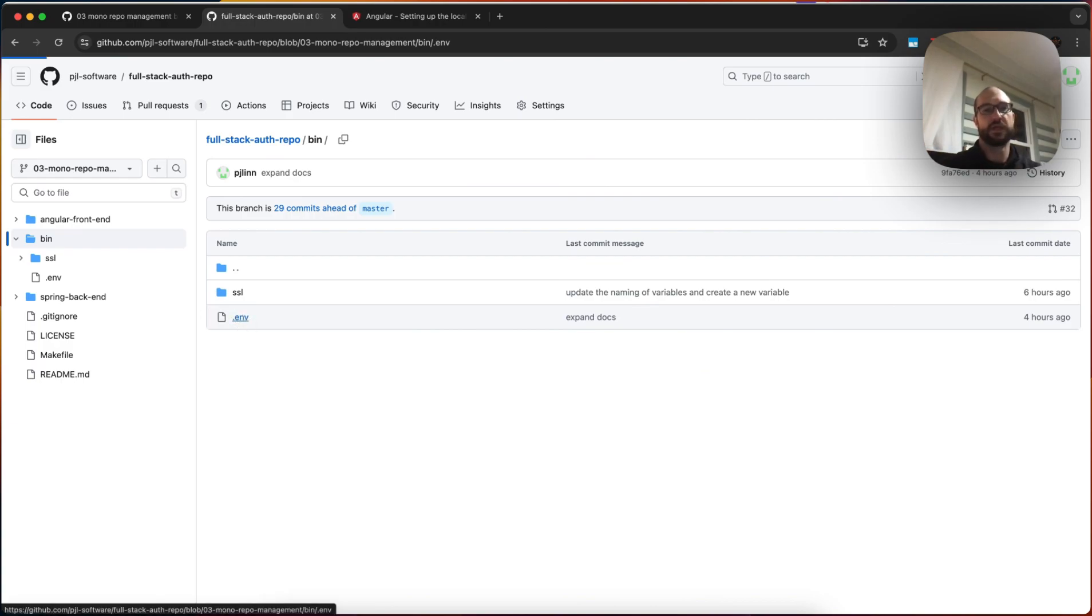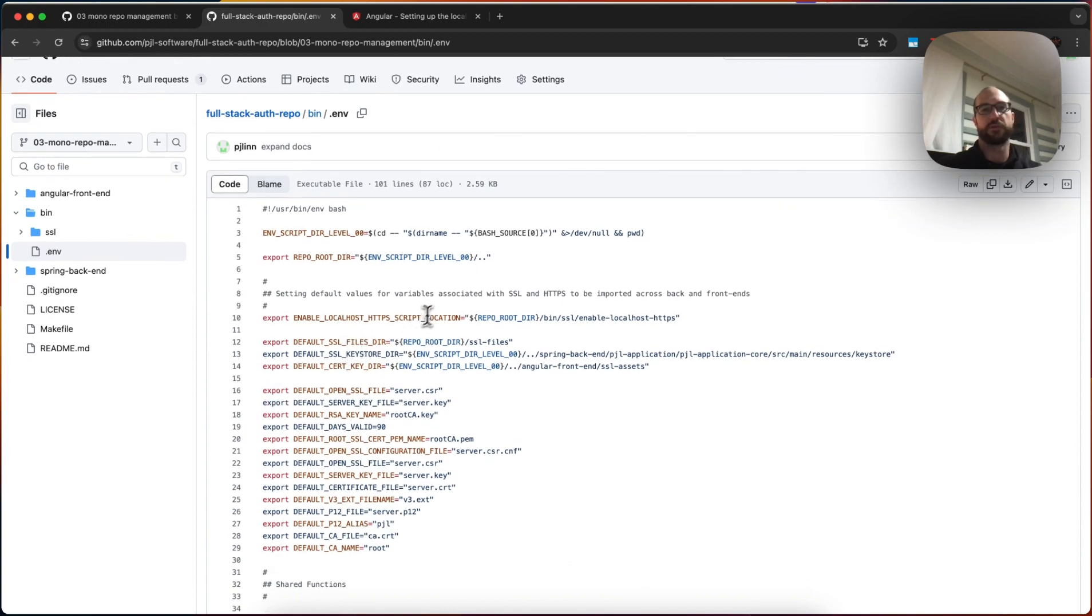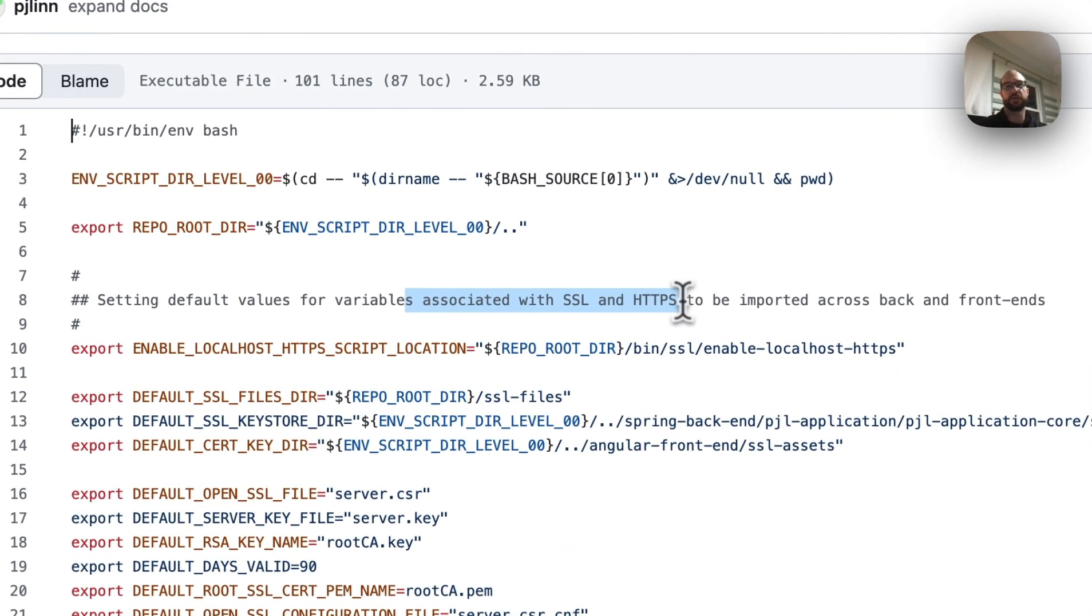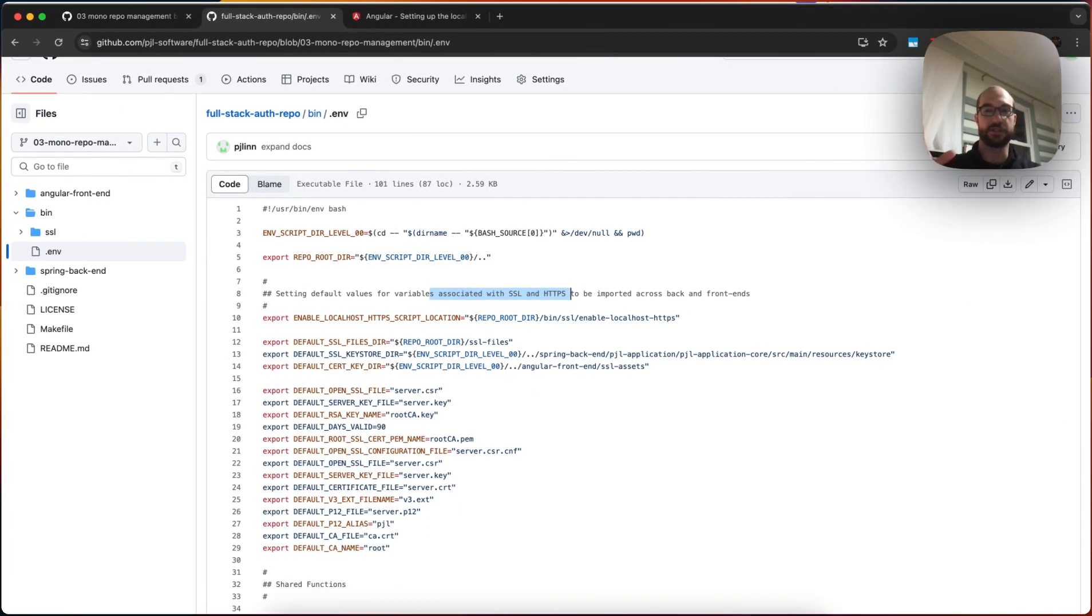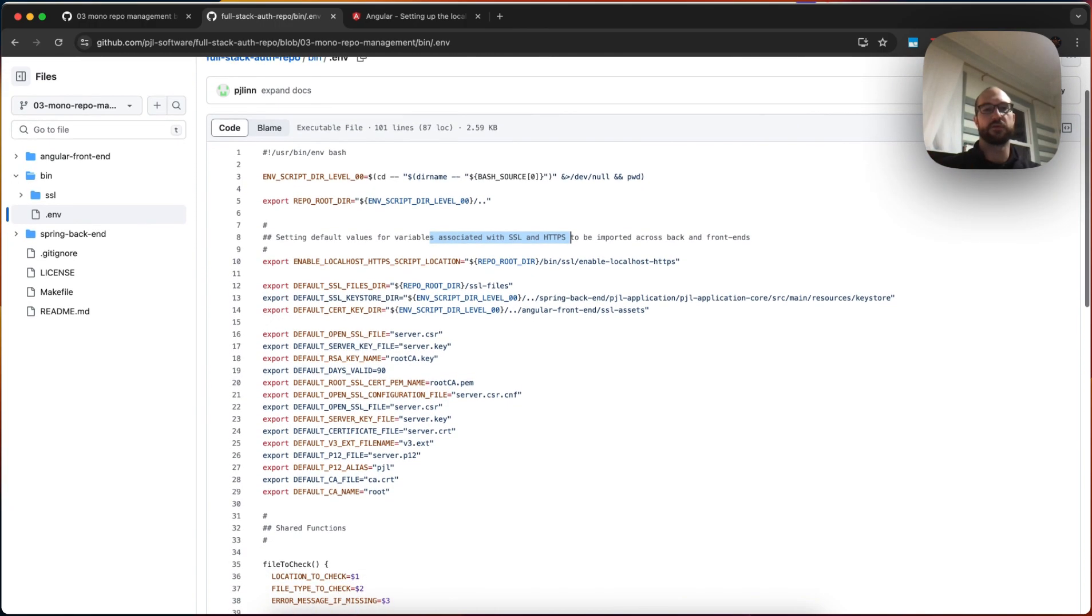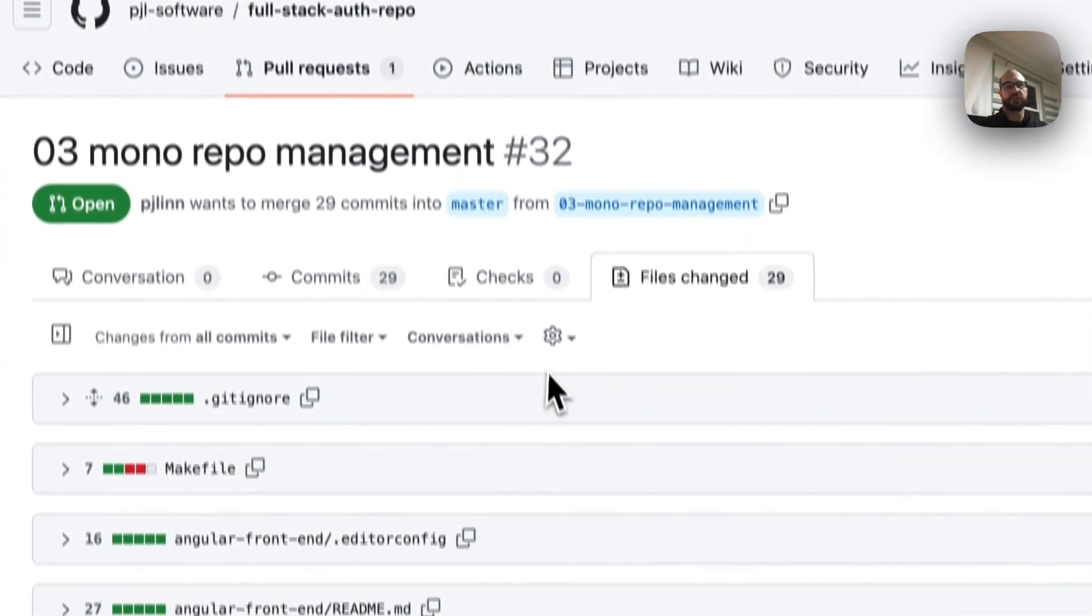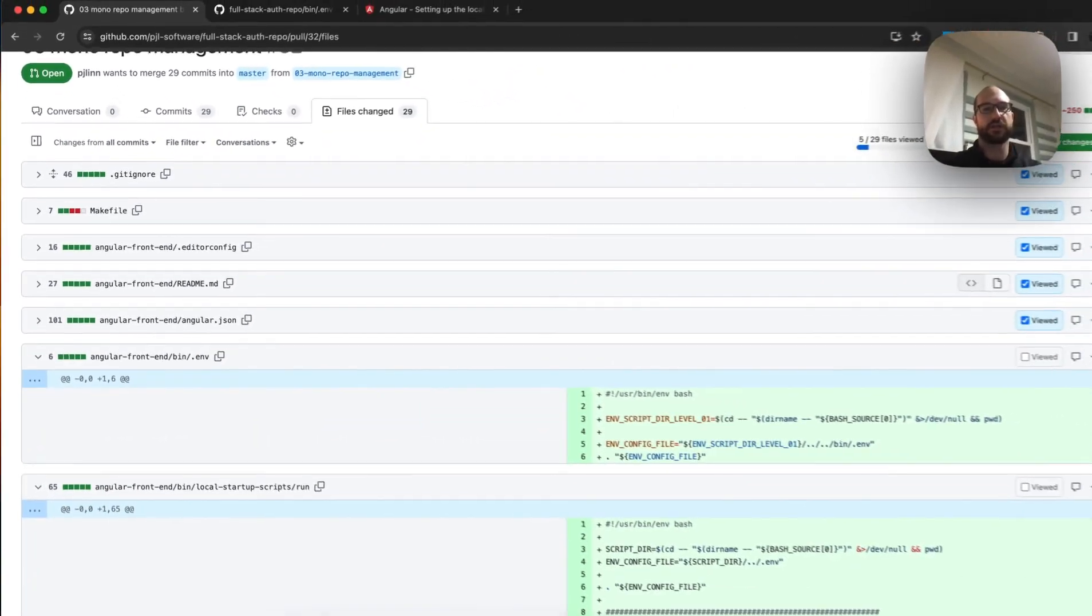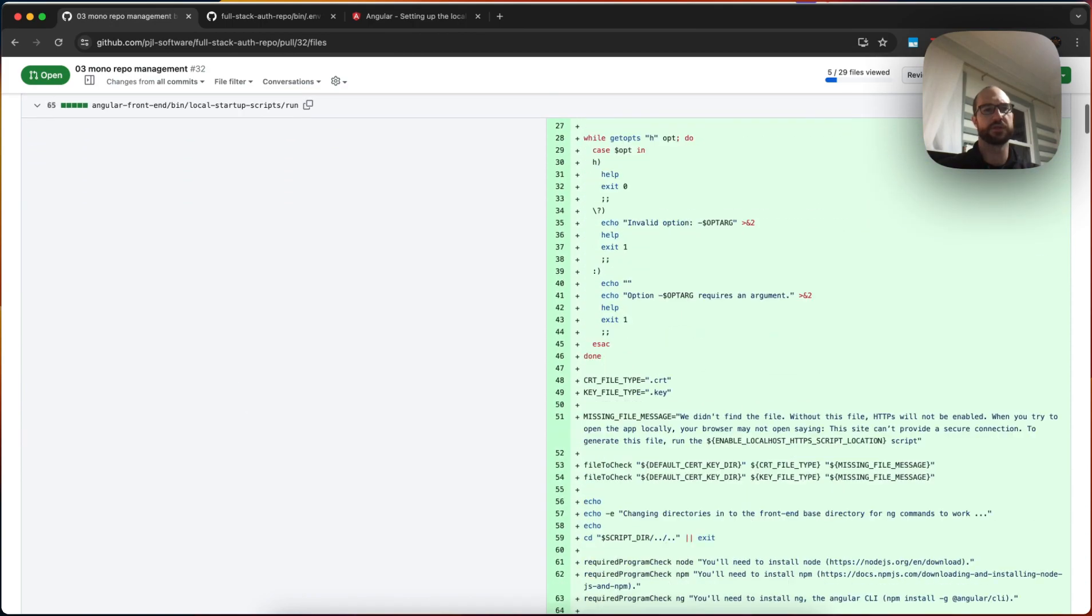Okay. So in this top level directory, I have set default values for the variables associated with SSL and HTTPS. So they can be imported in the frontend and the backend. As you've seen, the frontend needs to reference these files. The backend needs to reference these files. Therefore, I have to create them at the top level, and then I copy them down. When you look through the code, you'll see we'll start at that top level. Excuse me. And we'll come back to the angular-specific ones.